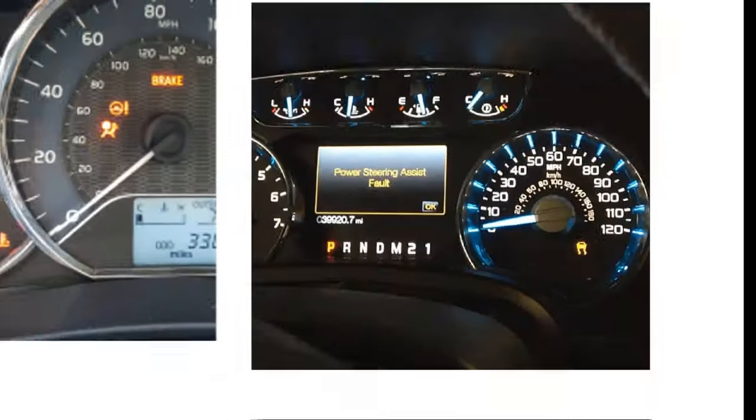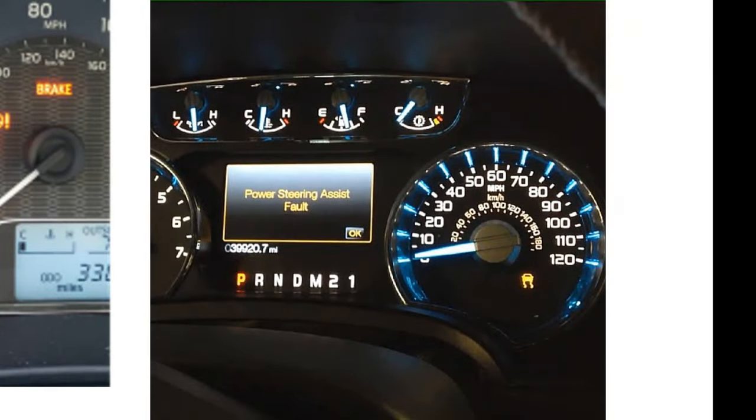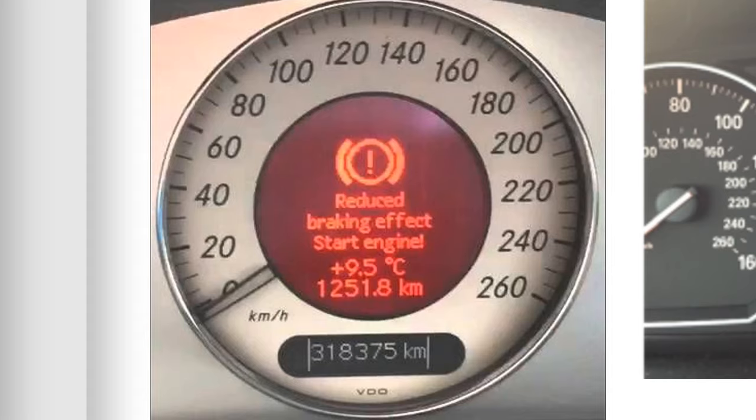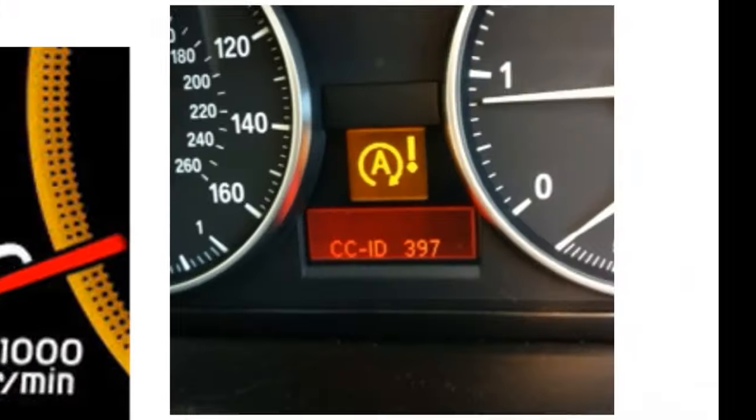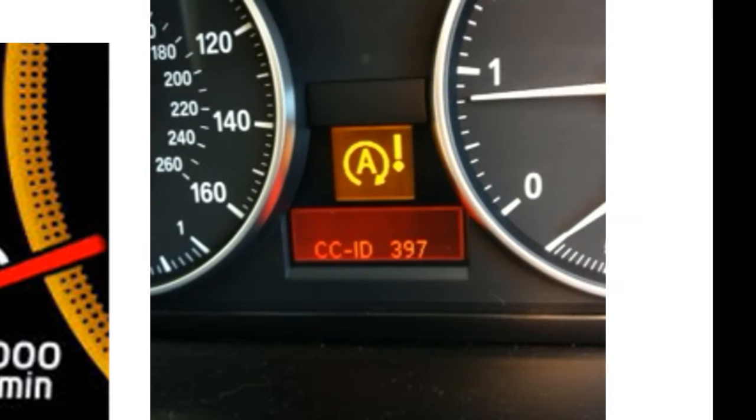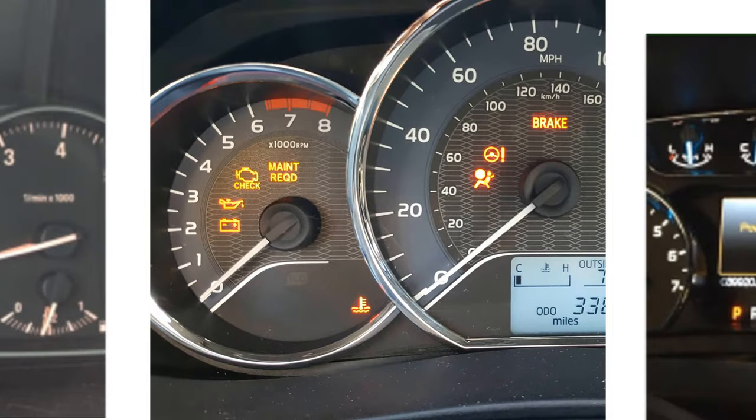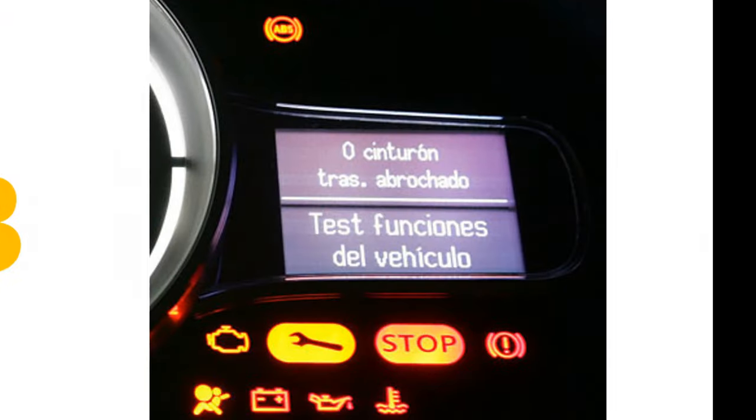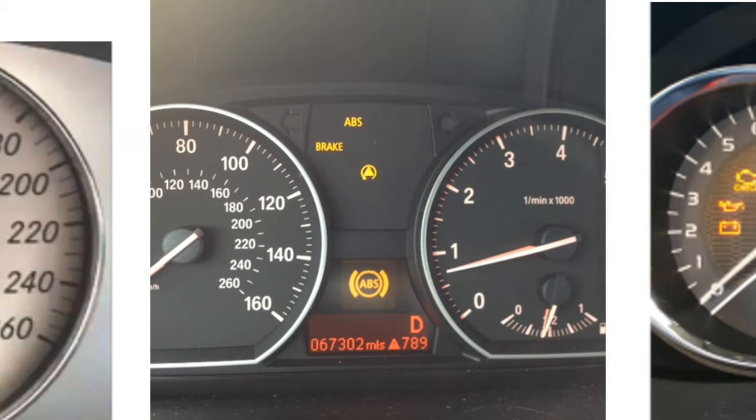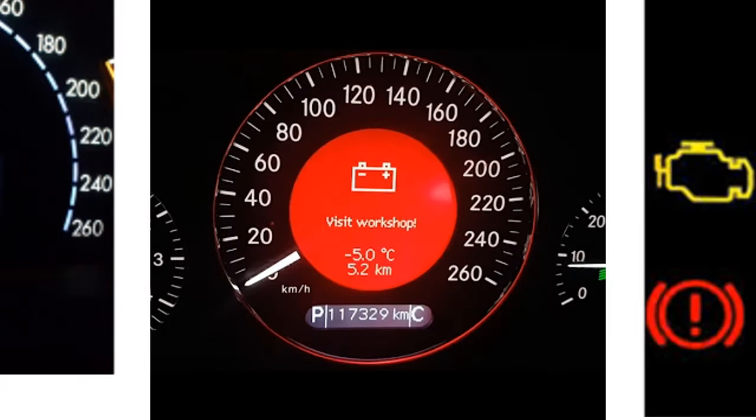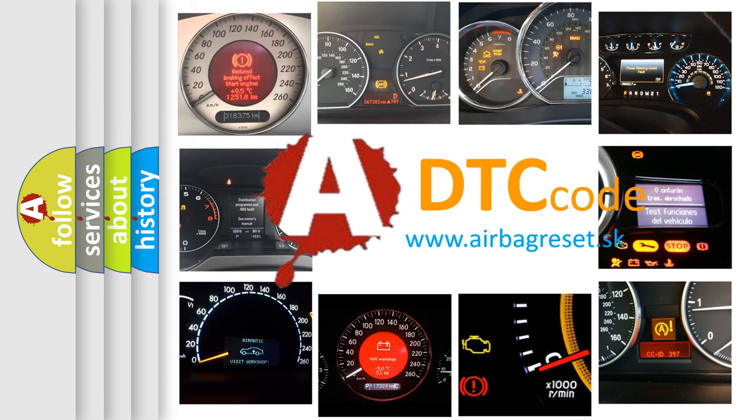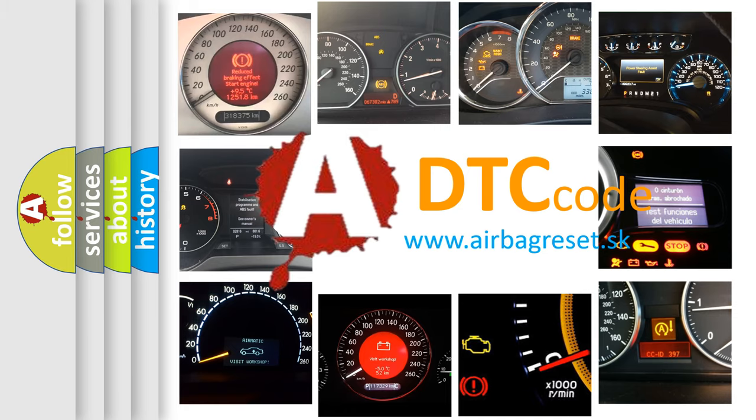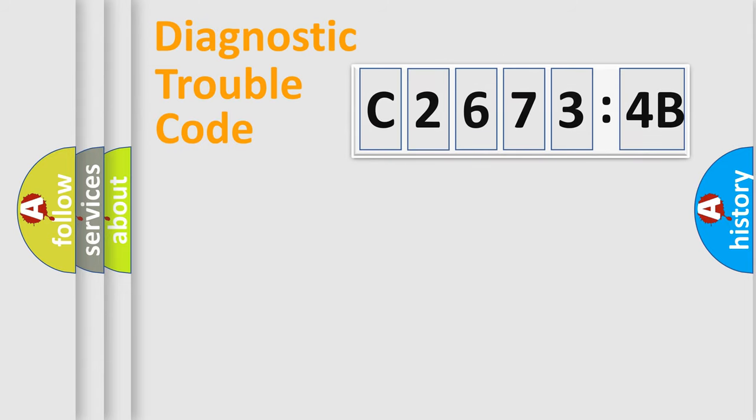Welcome to this video. Are you interested in why your vehicle diagnosis displays C2673-4B? How is the error code interpreted by the vehicle? What does C2673-4B mean or how to correct this fault? Today we will find answers to these questions together.